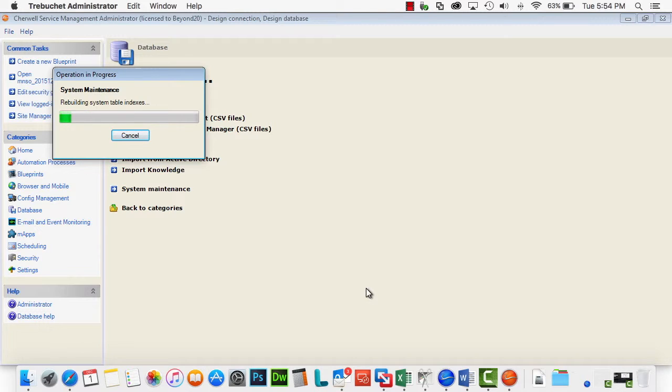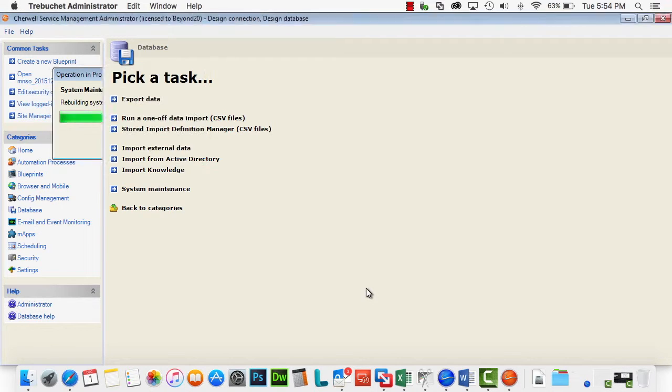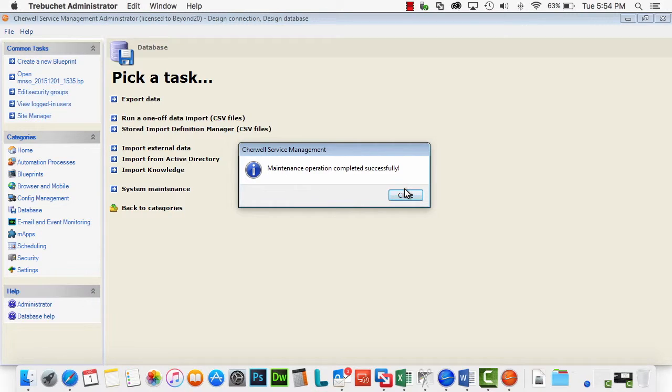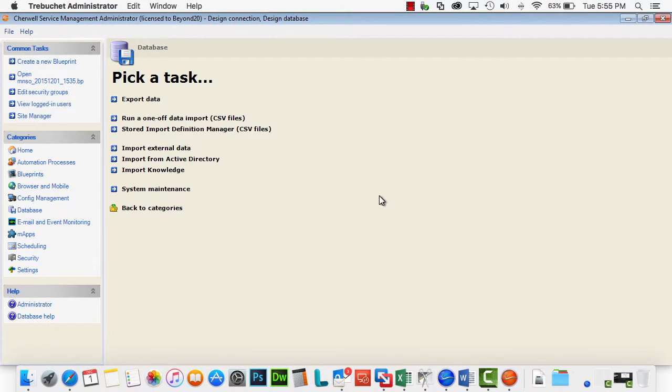And as you can see, this runs fairly quickly. Now obviously, it will take much longer in a much bigger database, but this will take care of that issue.